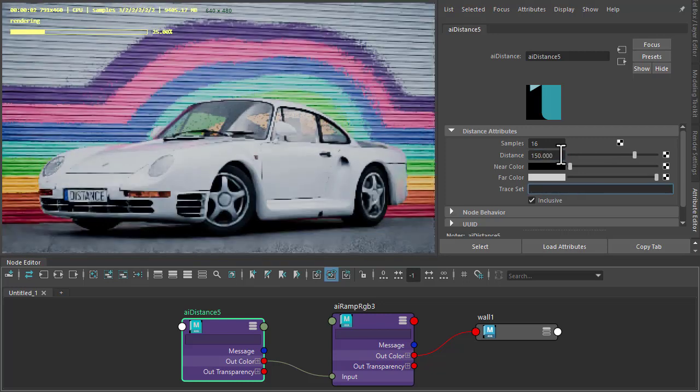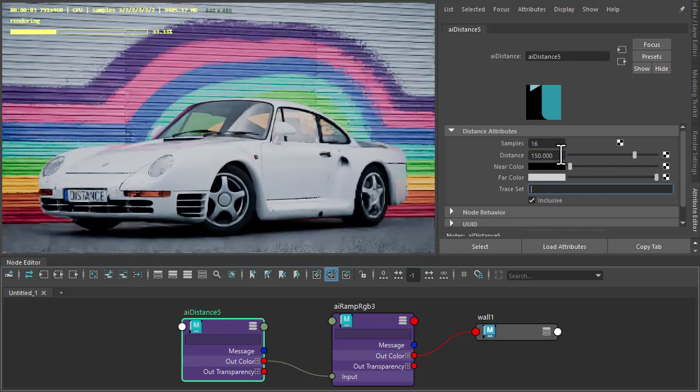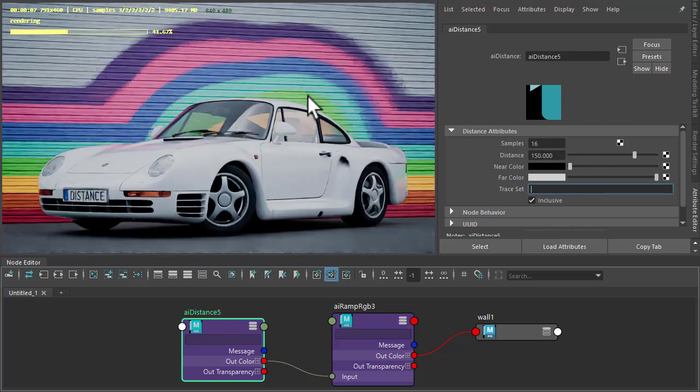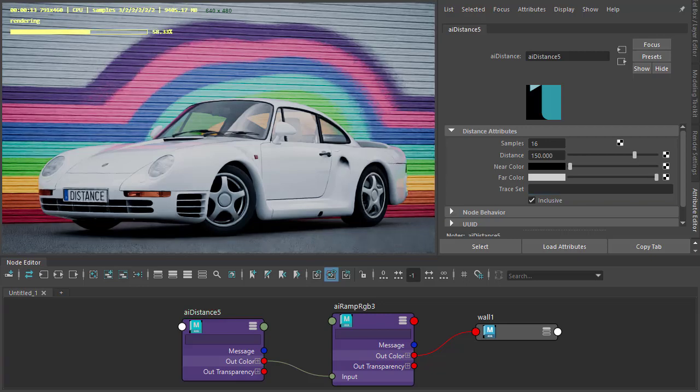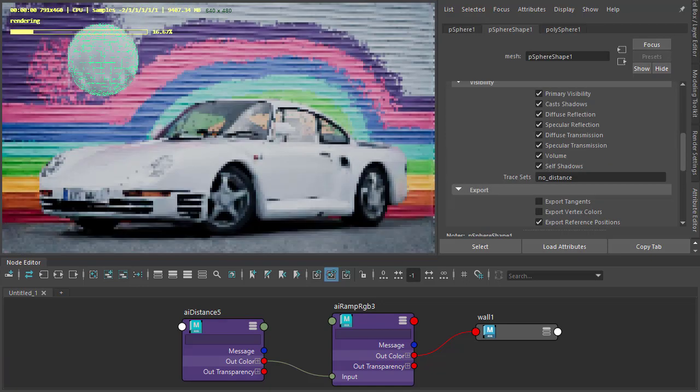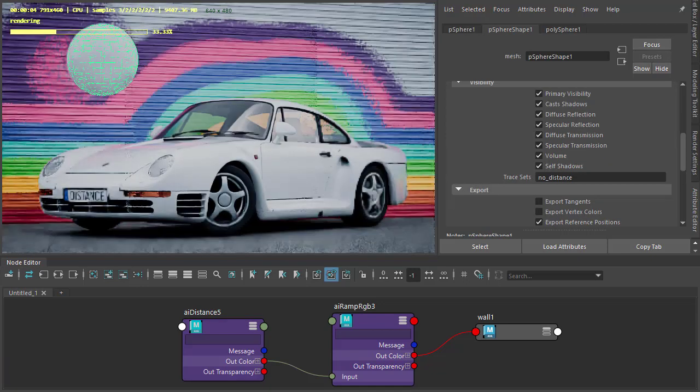So now we can see the distance shader is reacting to the car because it's quite close to the wall here. I'm also going to unhide this sphere just as an example.